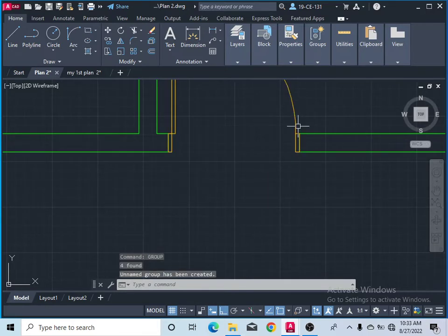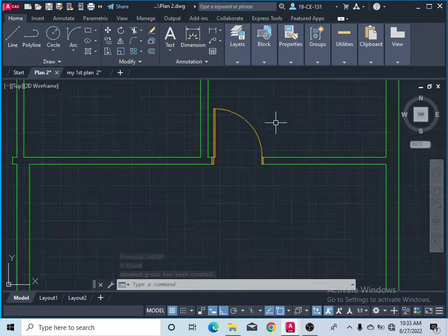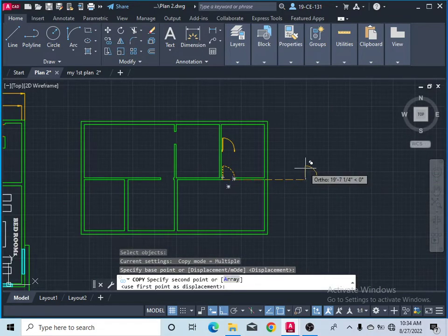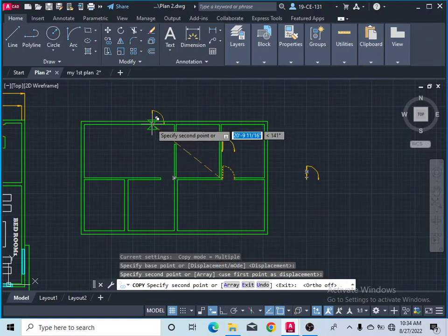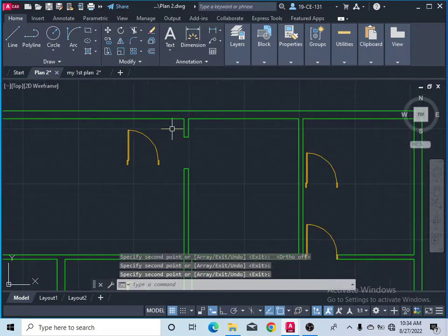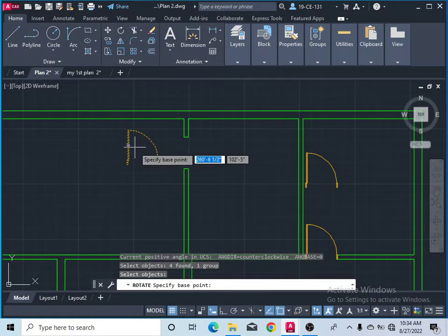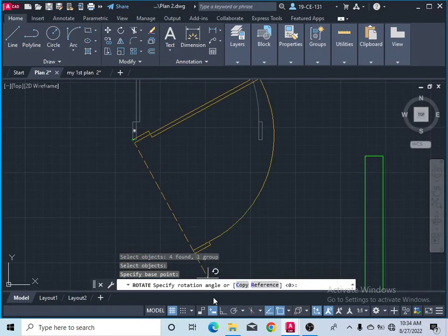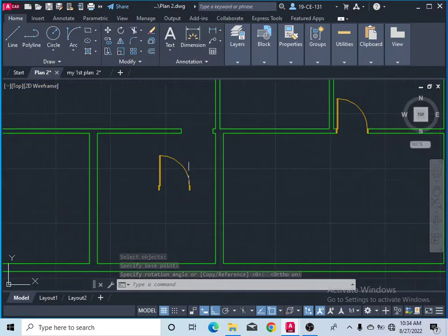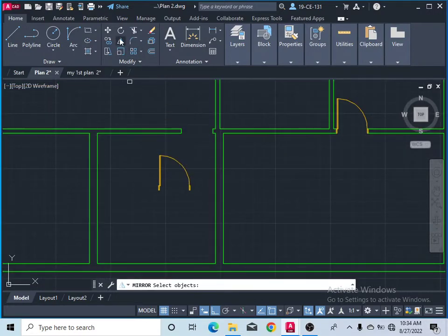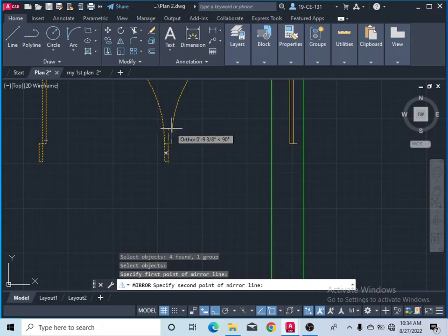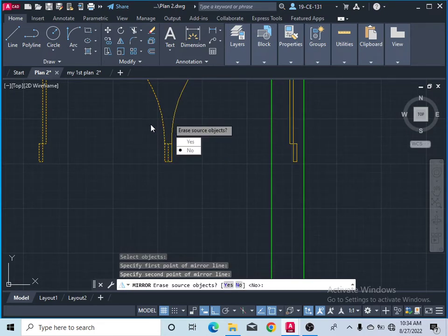Select all four parts of the door and type 'group', then click on Group. Now it is selected as one object and you can use it anywhere. Take the copy command, select the object, press enter, and specify the base point to copy it where needed. To reorient it, use the rotate command — select the object, press enter, specify the base point, and rotate it. Then use the mirror command, select the object, press enter, and specify the mirror line.